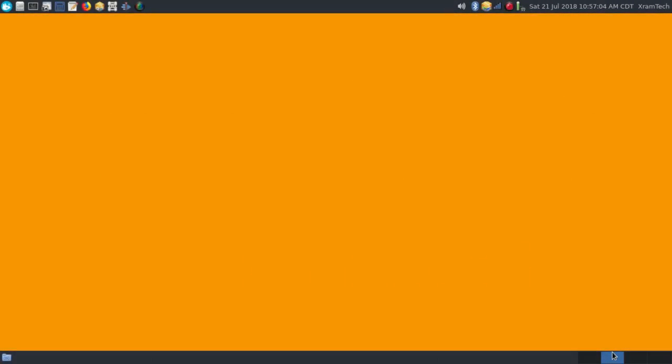This is Fedora 28 with the XFCE desktop. I have it installed on an external hard drive about two to three weeks after it was introduced at the beginning of May 2018. At the time, I was using Fedora 27 XFCE spin, and I was going to switch to Fedora 28.